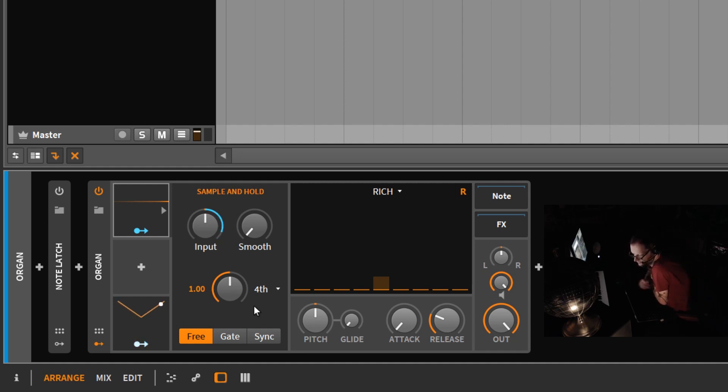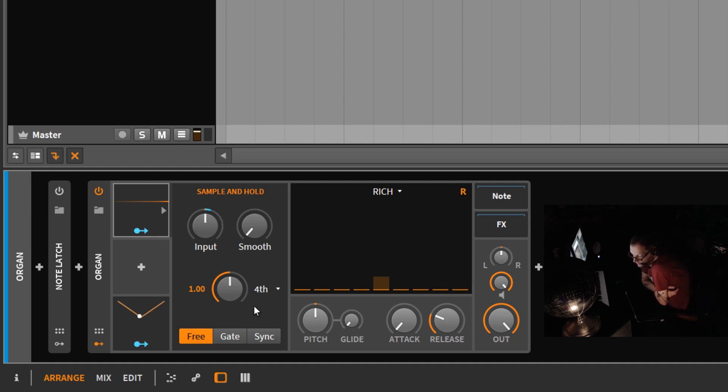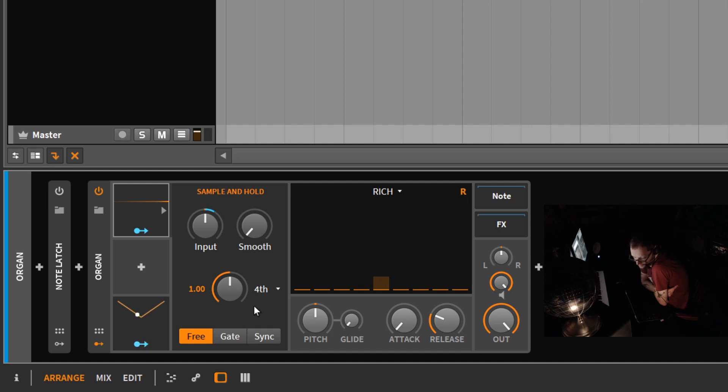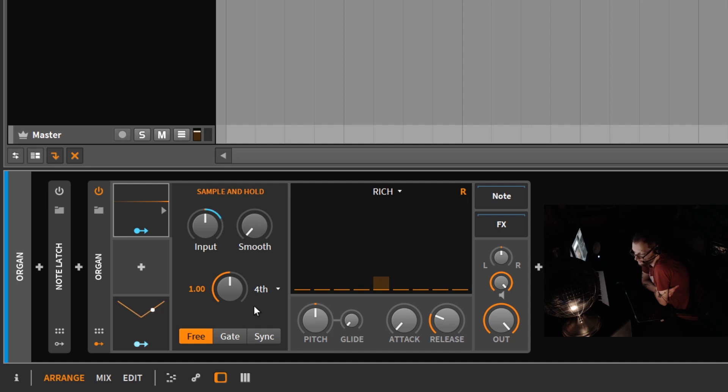So that's the sample and hold and how it works. It's a very useful modulator. You can get some pretty chaotic modulations out of it, but it's just another tool in your arsenal. Learn all these modulators because some of them are a little confusing. The sample and hold is one of those confusing ones, but it's definitely worth learning because it's a valuable tool.